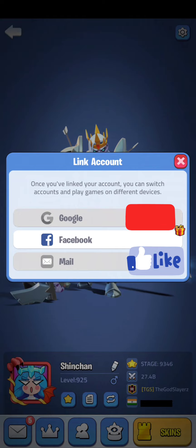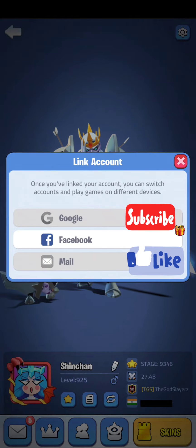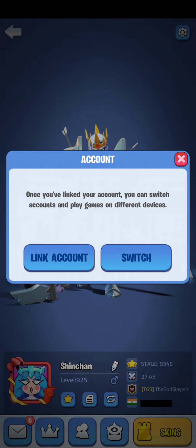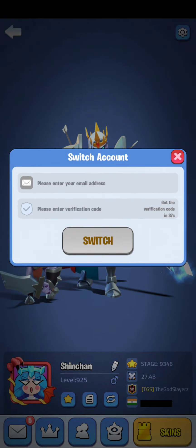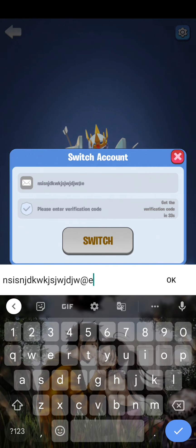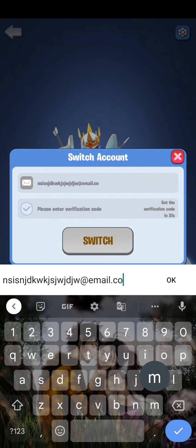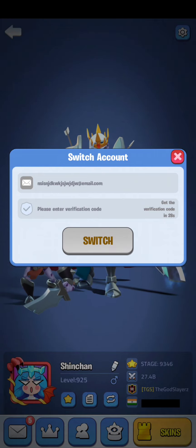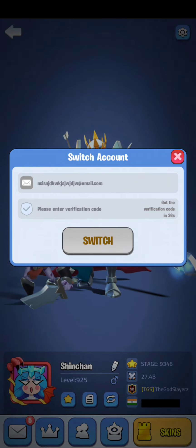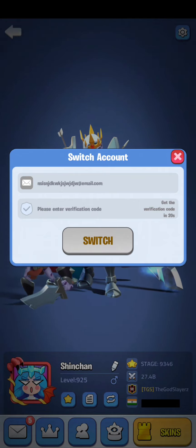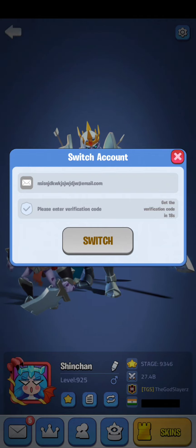Just click on 'Link Account.' My both options are closed because I have already linked. All you have to do is go to 'Link Account,' click on mail, and enter the email. After entering that email you will see 'Get Verification Code.' Click on it and you will receive an OTP.